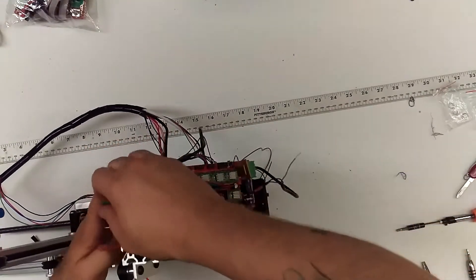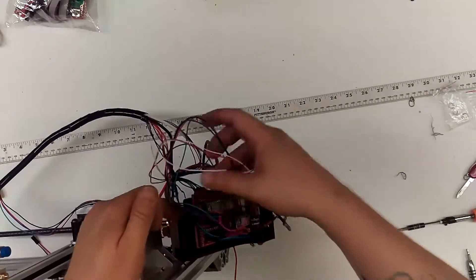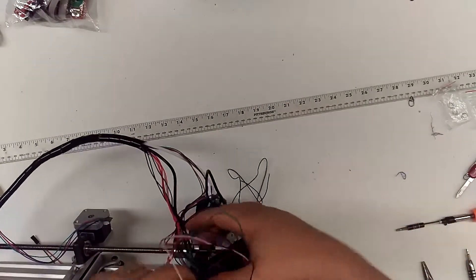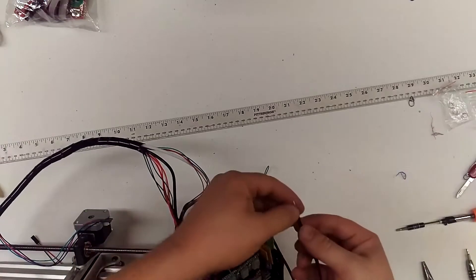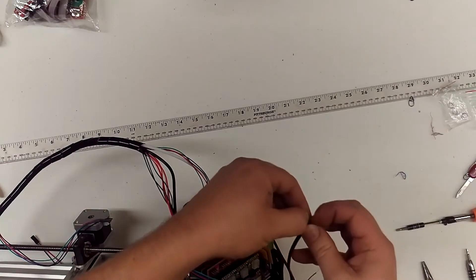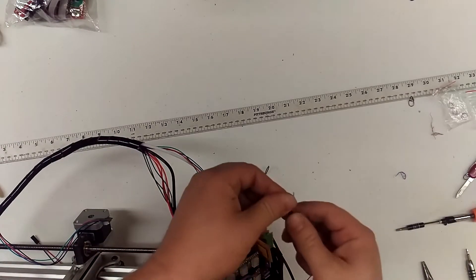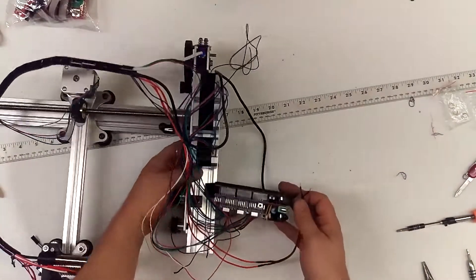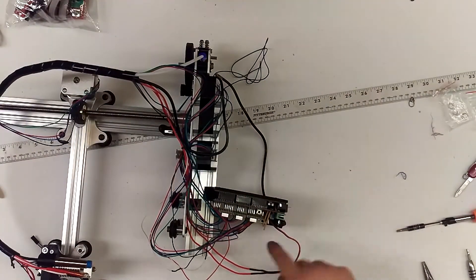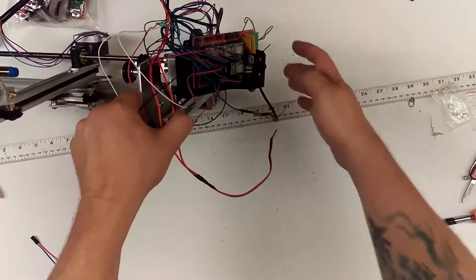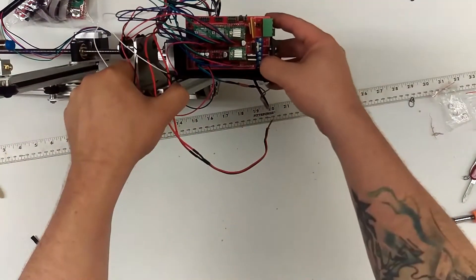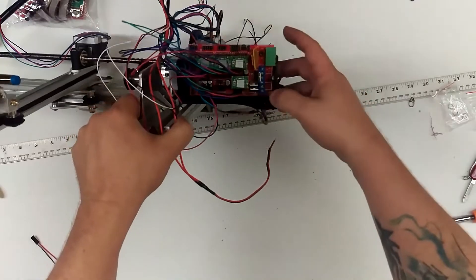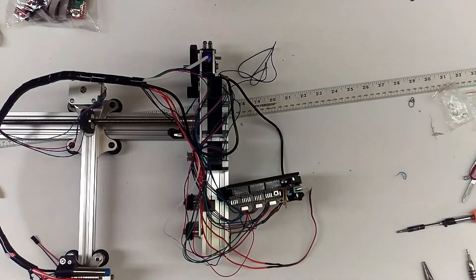All right, so once all of those are plugged up, we also have some power wires, and I've got a phone call. I'm going to finish plugging in these power wires into the D10, these two screw terminals, and I'll get right back with you.